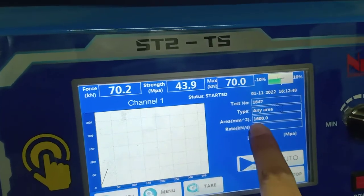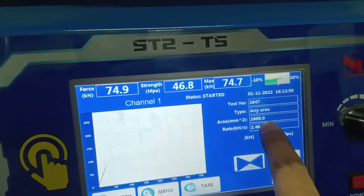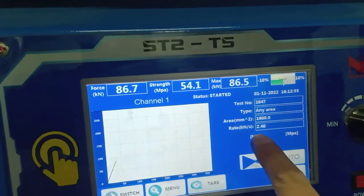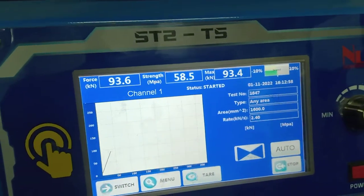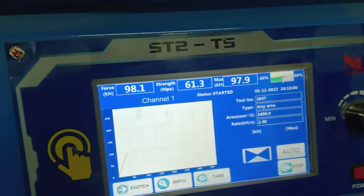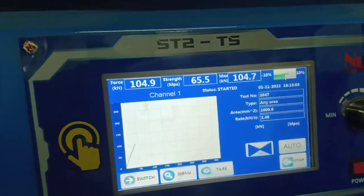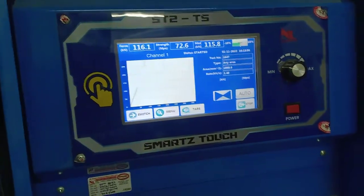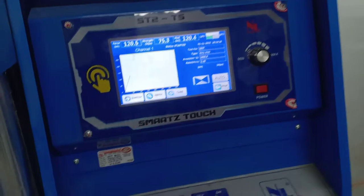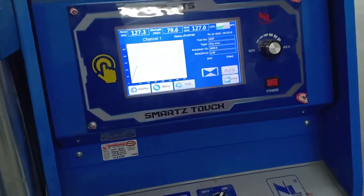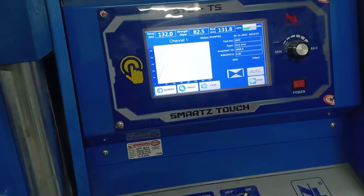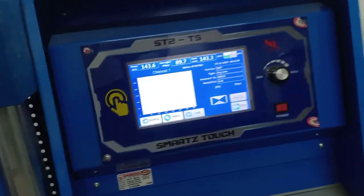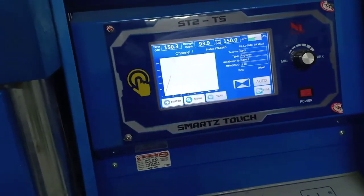The sample area surface is 1600 square millimeters. The rate is 2.4 — this is called the stress rate. According to the standard, the stress rate should be 2400 newtons per second, or 2.40 kilonewtons per second. My fellow researchers and students, I think this video should be helpful — follow the instructions properly and read the standard before using the machine.